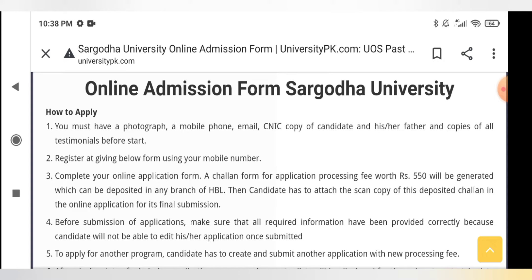Register at the given link using your mobile number. Once you have registered your mobile number, complete your online form. You need to fully complete your online form before proceeding.